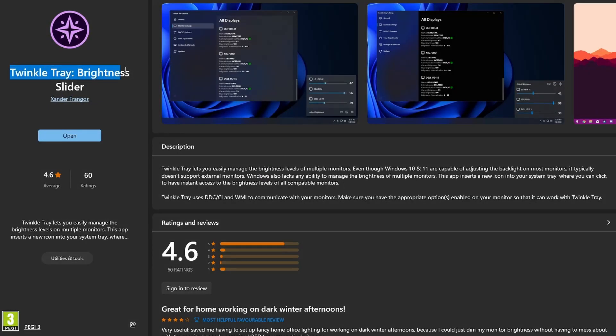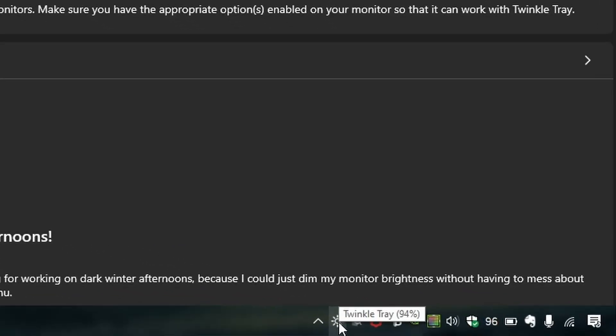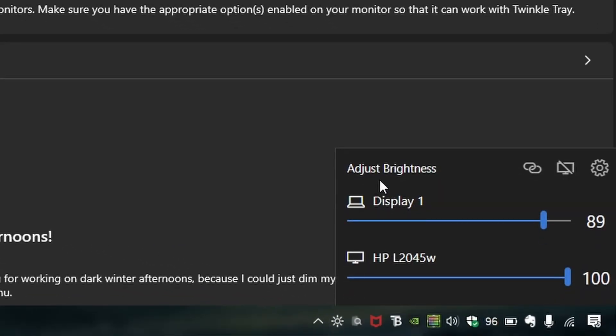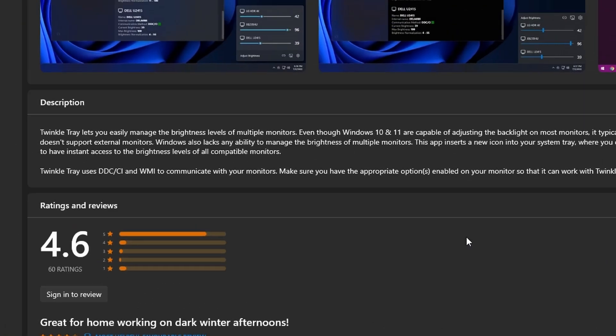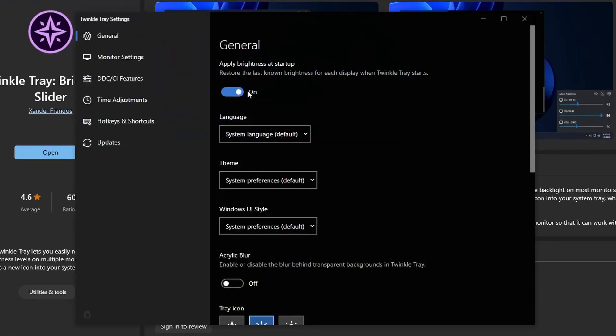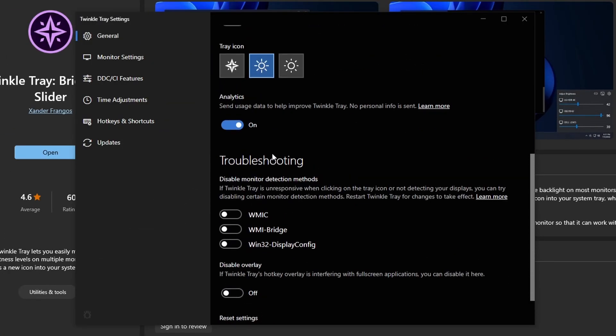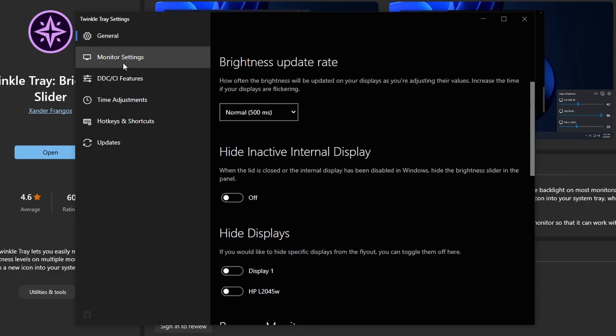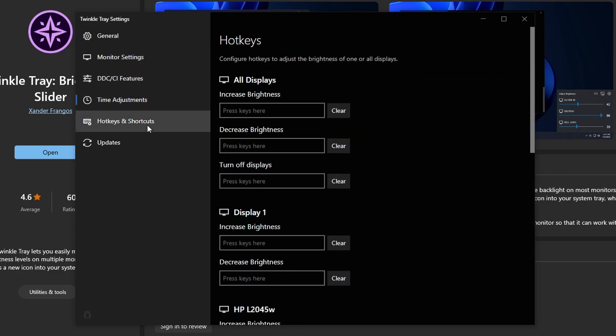Another quality of life application is the Twinkle Tray application. If you're someone who uses an external monitor and changing the brightness on it can be a bit of a hassle then this app can help. It adds a brightness icon in the system tray where you can easily manage and change the brightness of any connected external displays. It also has further settings which you can play around with and integrates into Windows quite well.